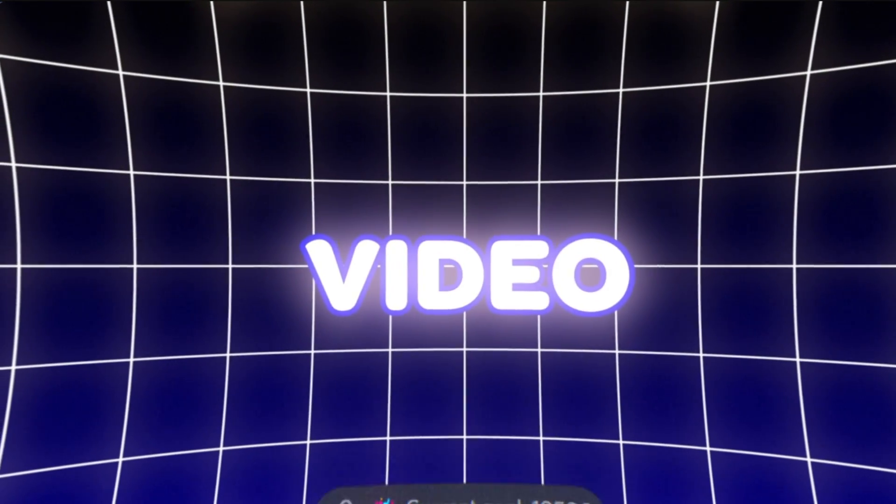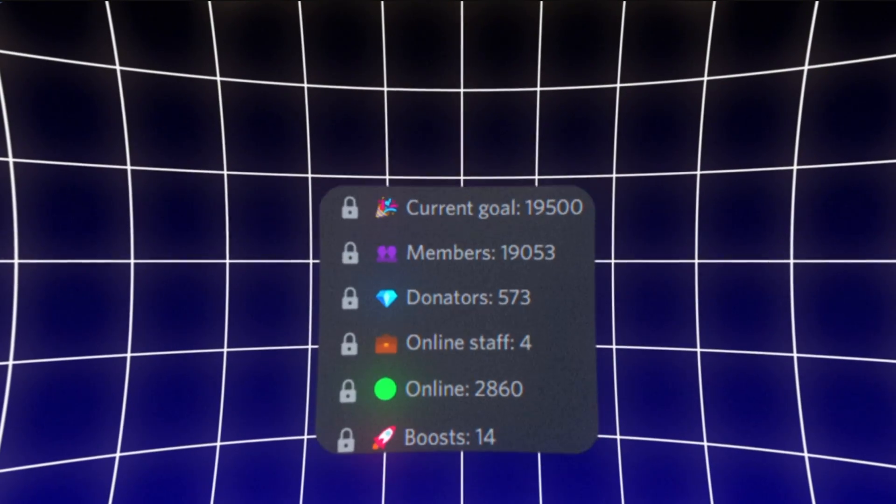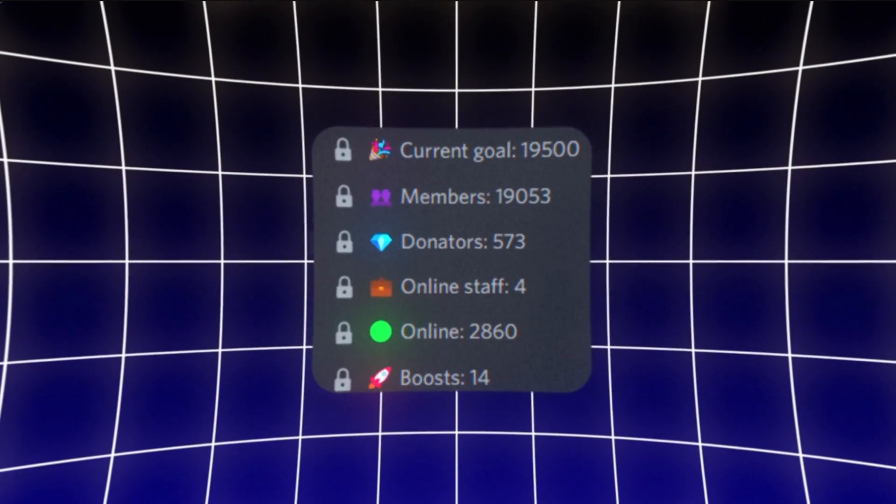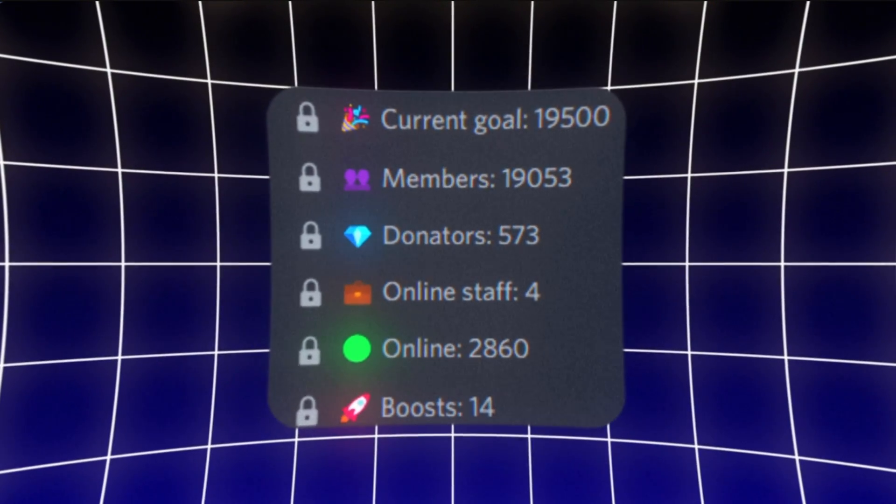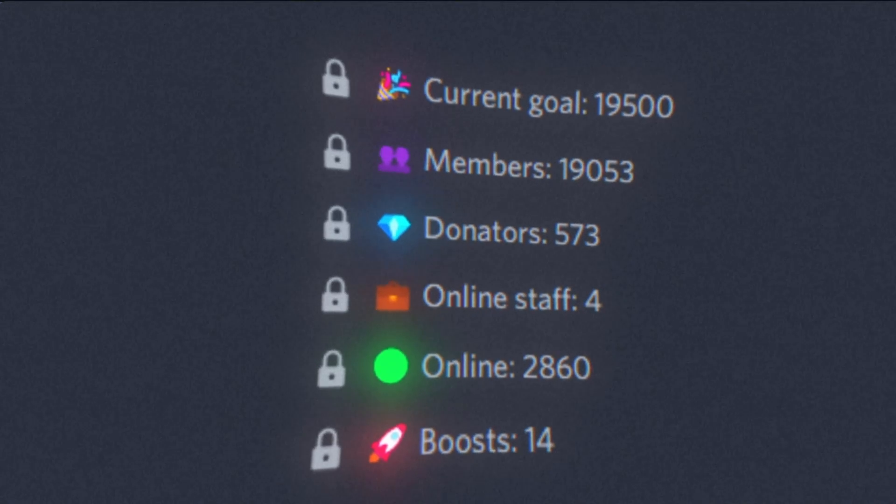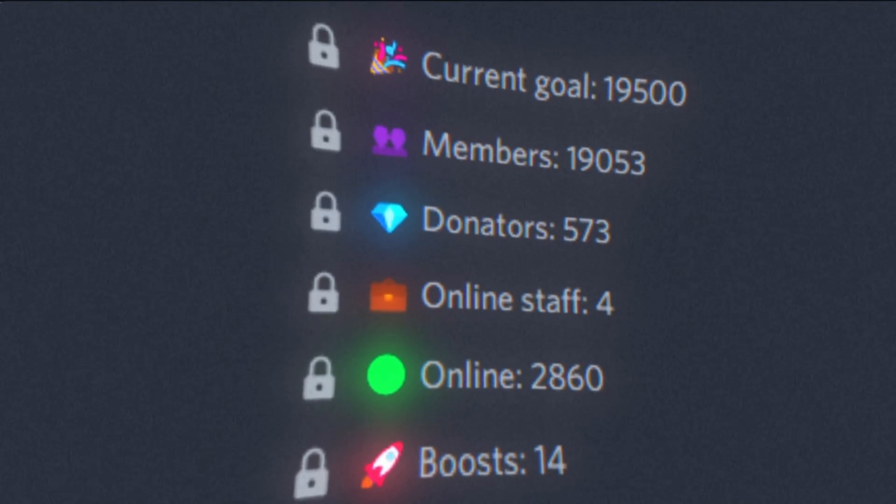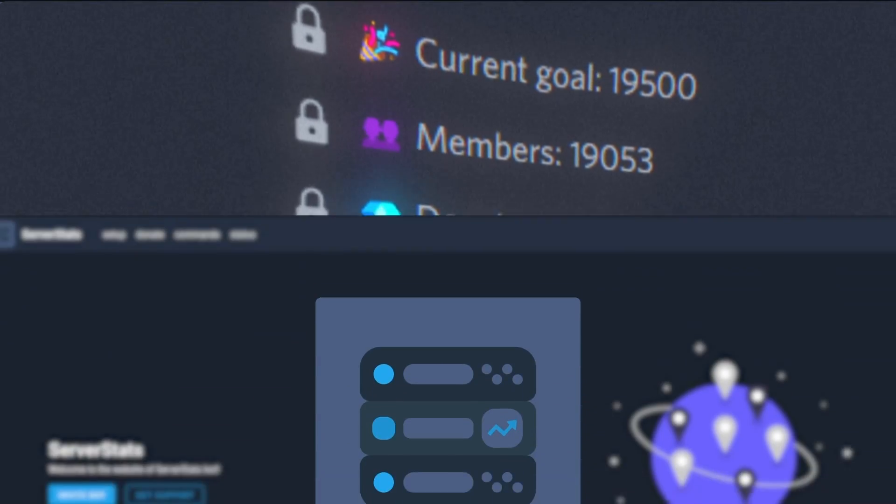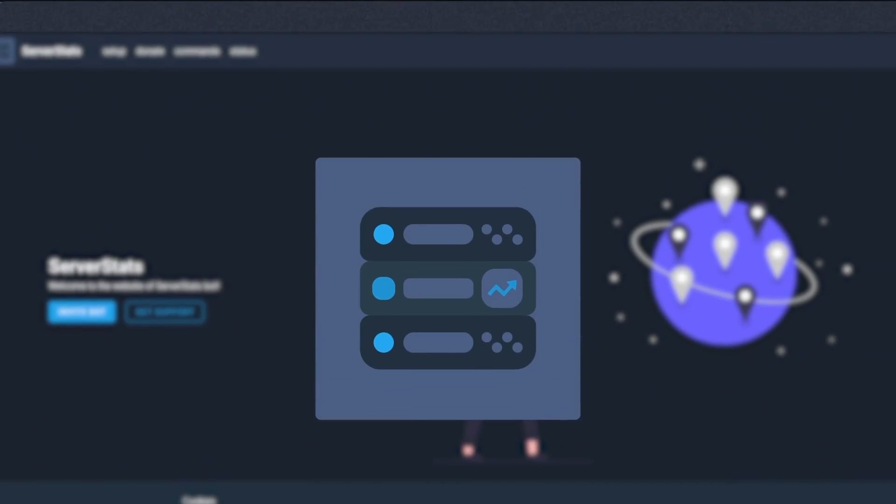After watching this video you'll learn how to add these simple counter channels to your Discord server to show the total server count and a whole host of other things using a bot called ServerStats.